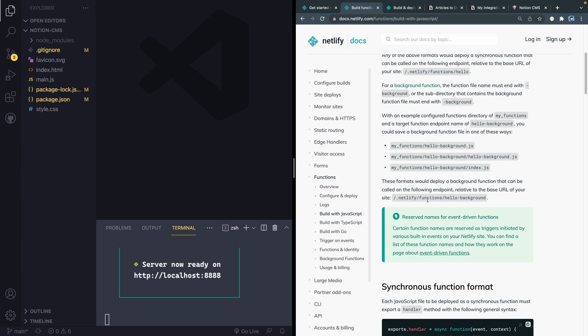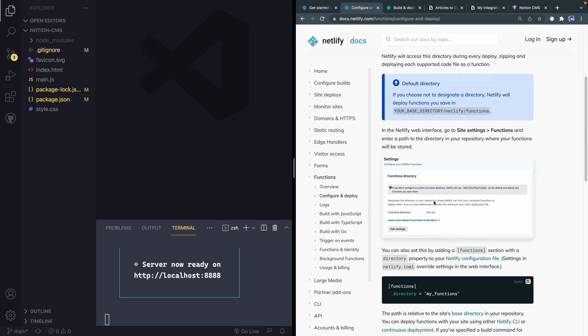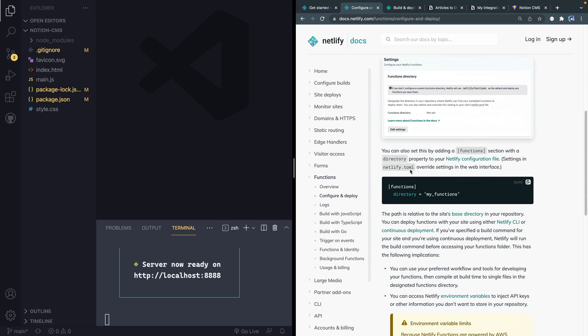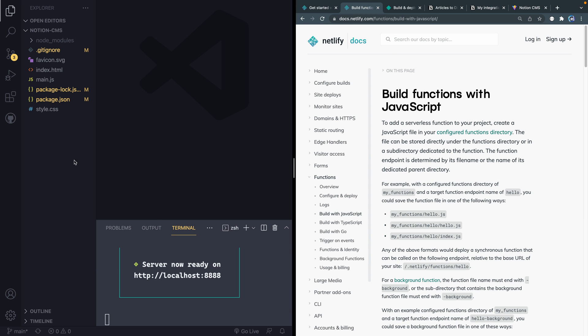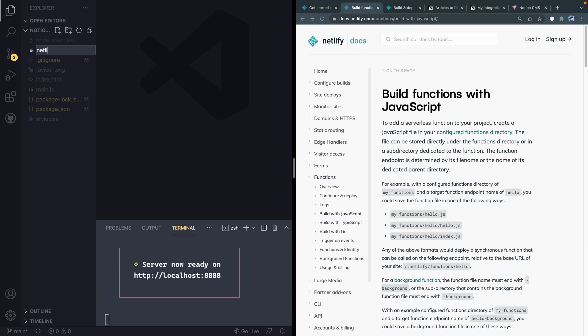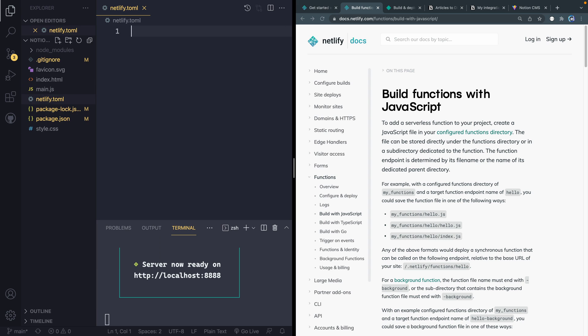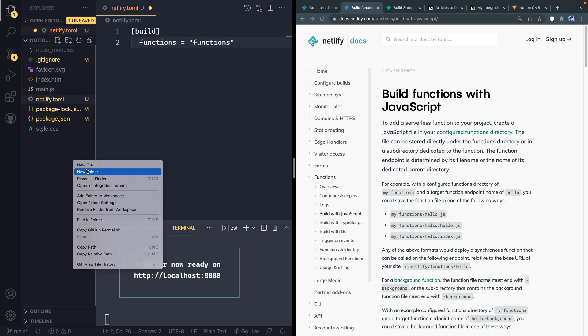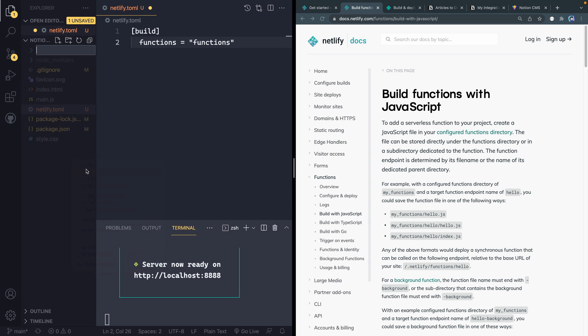So what we're going to do is we're actually going to change this up just to show you how to do that. And if I were to go back to configure and deploy over here, you can either do it on the GUI online here by going underneath your site settings and then looking at functions and then just adding it right here. Or you can actually add it in a toml file, which is what we're going to do. So let's come back over here. And let's go ahead and add that toml file. So it's called netlify.toml.